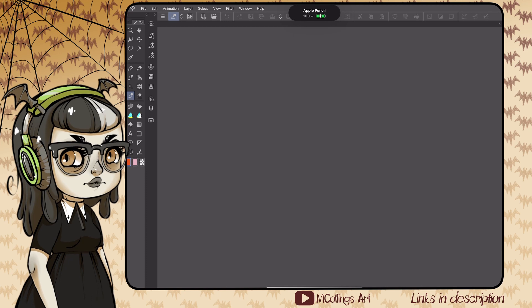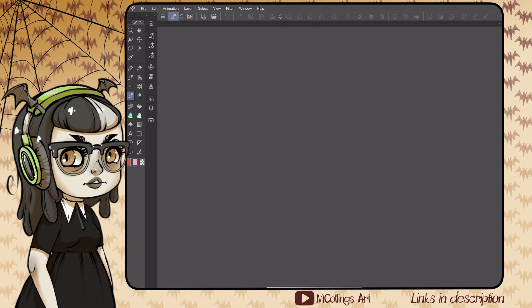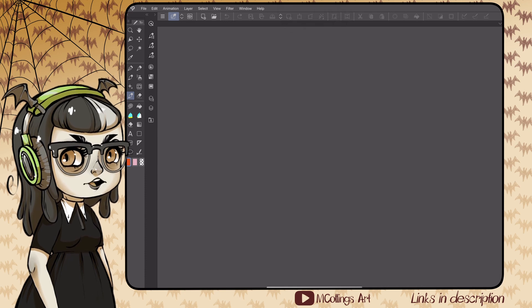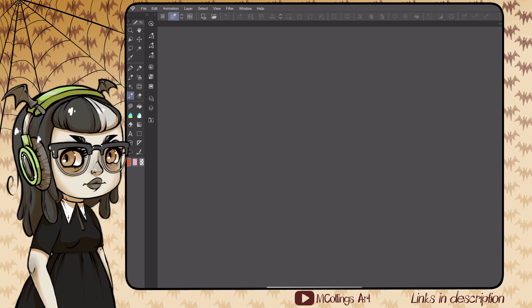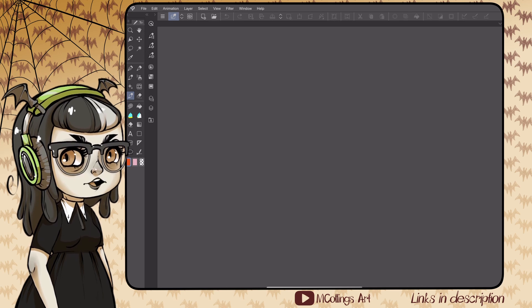So you've just downloaded Clip Studio Paint. This is what it looks like right out of the box, and I'm not gonna lie, it's pretty confusing. Let's go ahead and build my optimized Clip Studio Paint workspace together and I'll show you some of my favorite features and where to find them.